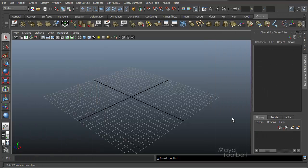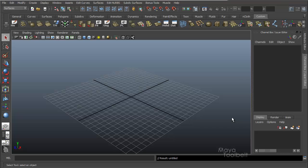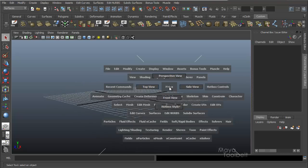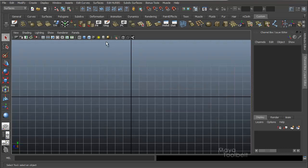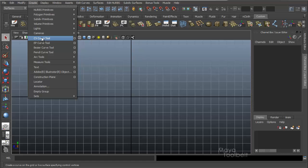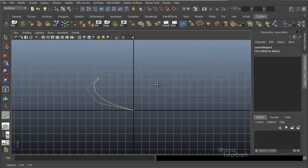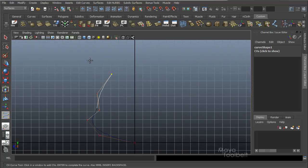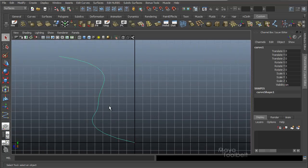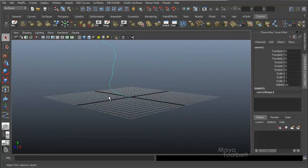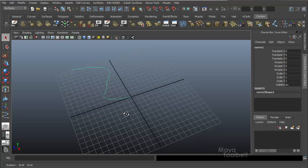So here's an addendum to the revolve tutorial. I wanted to go over a couple little things that I forgot to mention in the original. The main one being history. So real quick I'm going to create a new curve. Go to my side view, create CV curve tool.